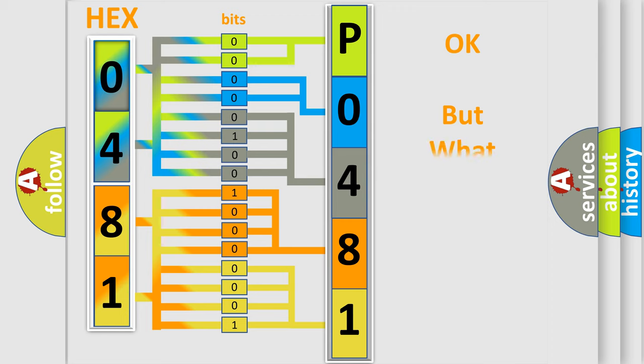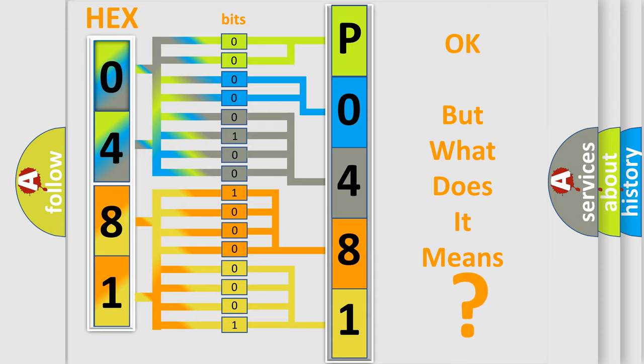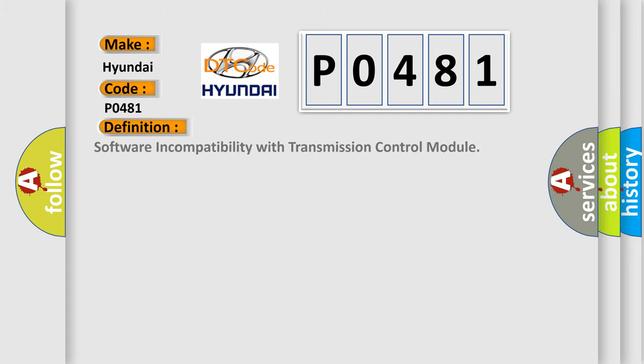The number itself does not make sense if we cannot assign information about what it actually expresses. So, what does the Diagnostic Trouble Code P0481 mean specifically for Hyundai car manufacturers? The basic definition is: Software incompatibility with transmission control module.